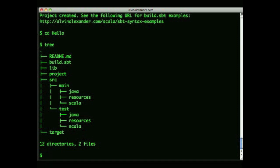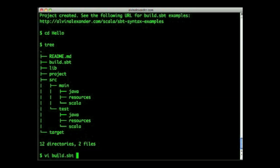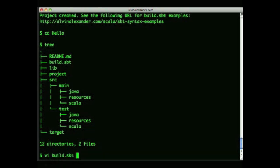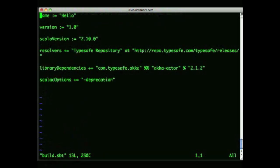Let's take a quick look at a basic build.sbt file. You specify settings in build.sbt using key-value pairs, so these first three lines specify settings called name, version, and Scala version.